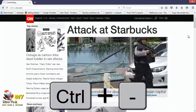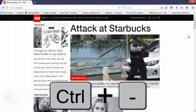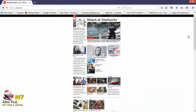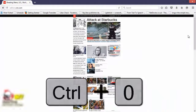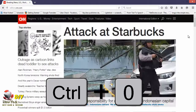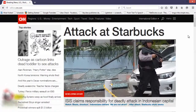Press the hyphen key as many times as necessary to zoom out. If you want the default size page, press Ctrl plus zero to switch back to its default size. Thanks for watching.